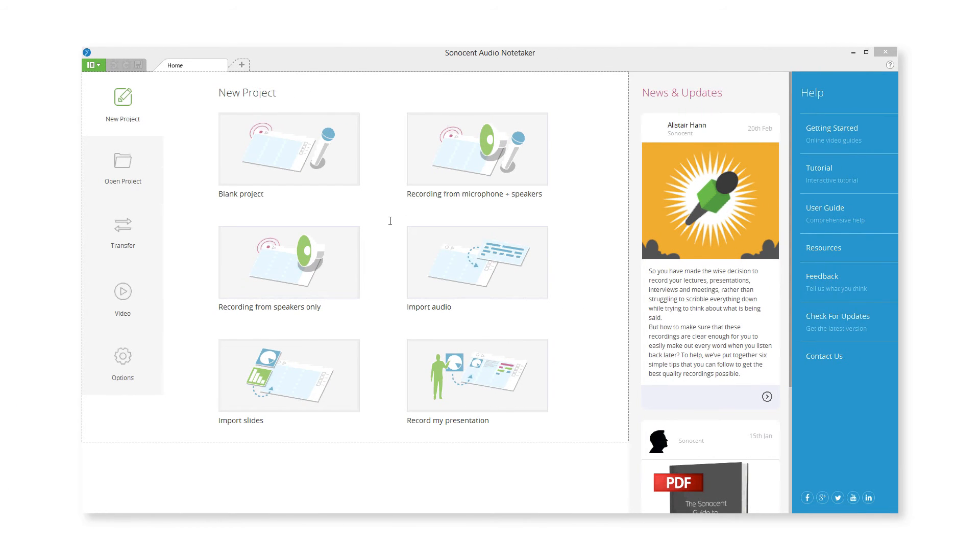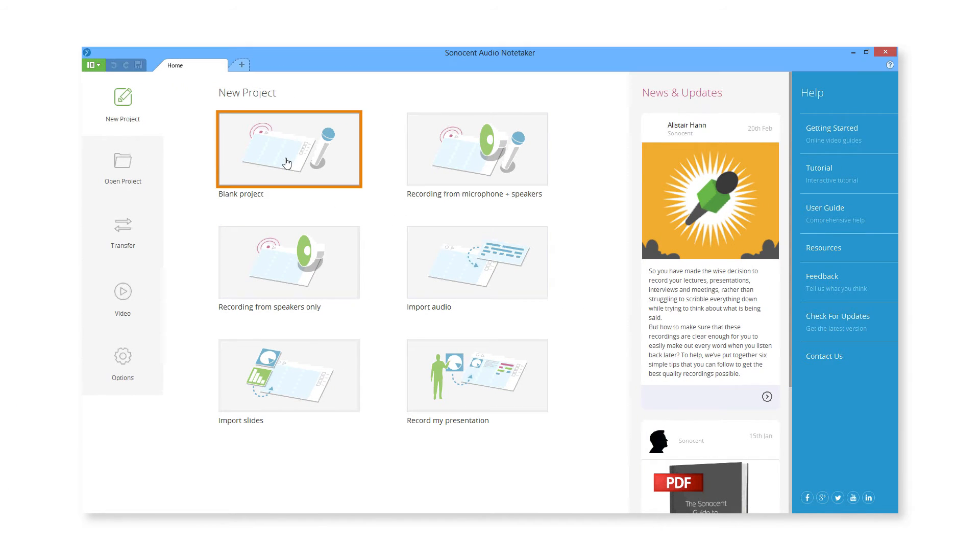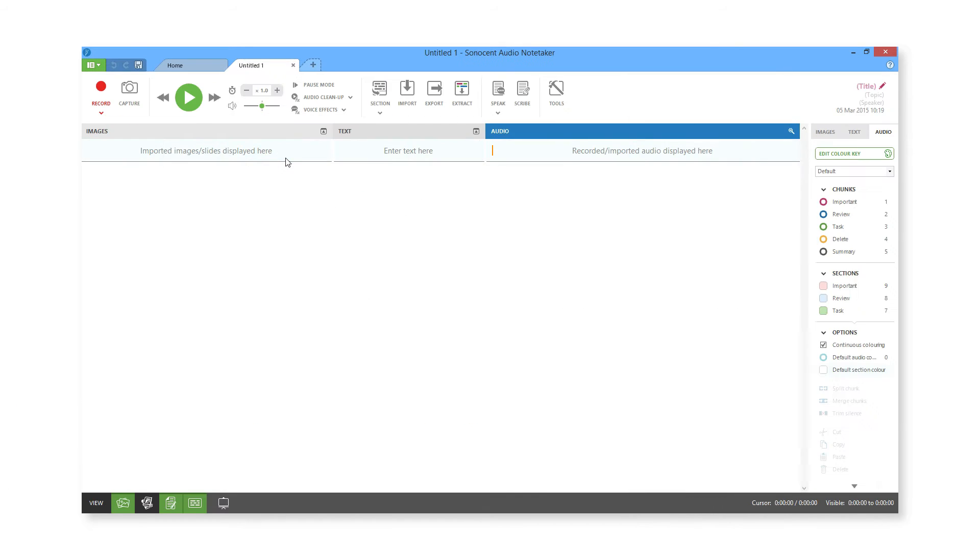Start by opening a blank Audio Notetaker project from the Home tab and press Record.